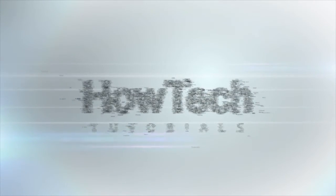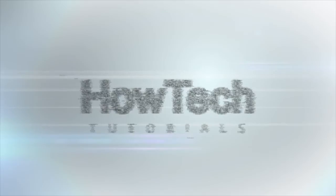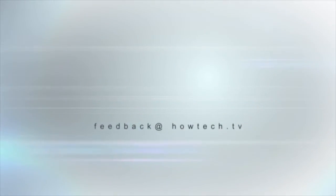This was a HowTech.TV tutorial. Leave your comment below or contact us by email. Thanks for watching.